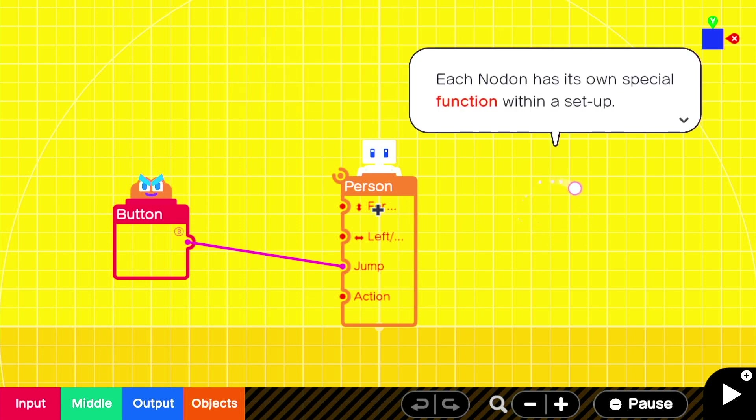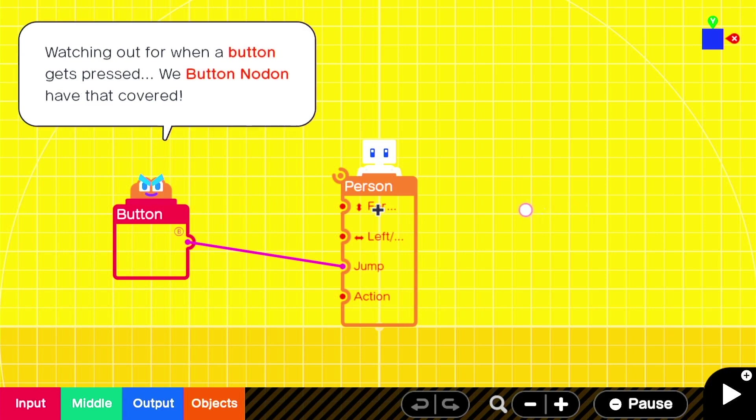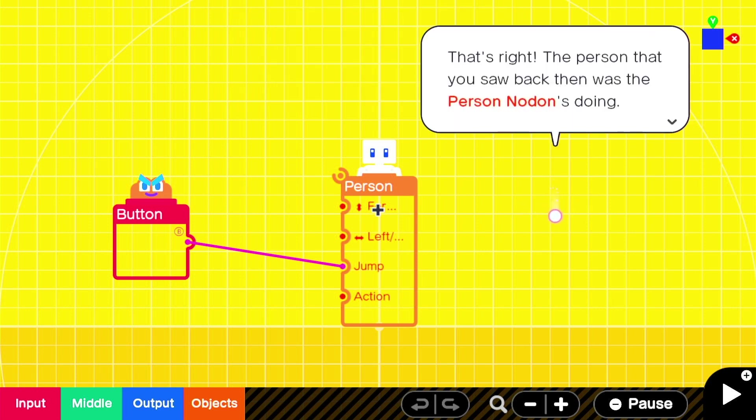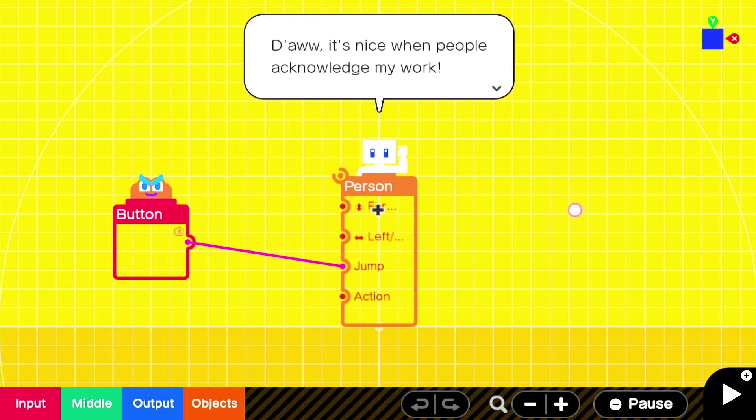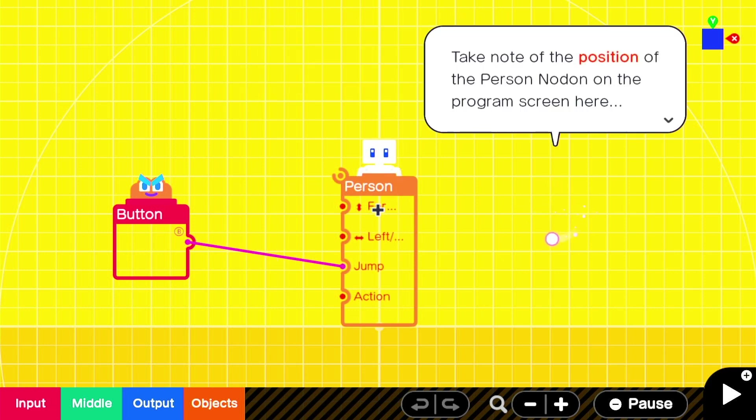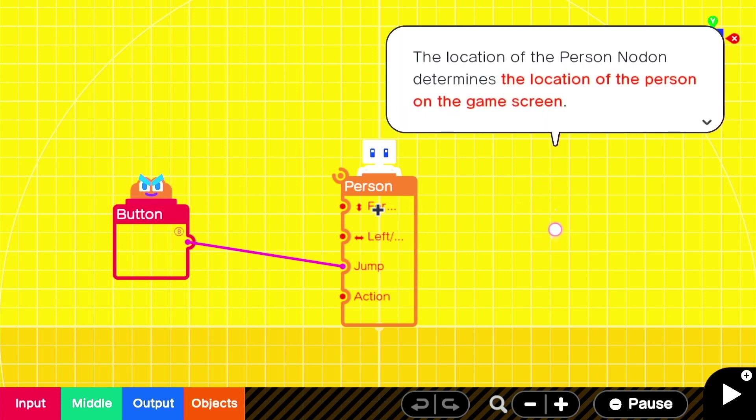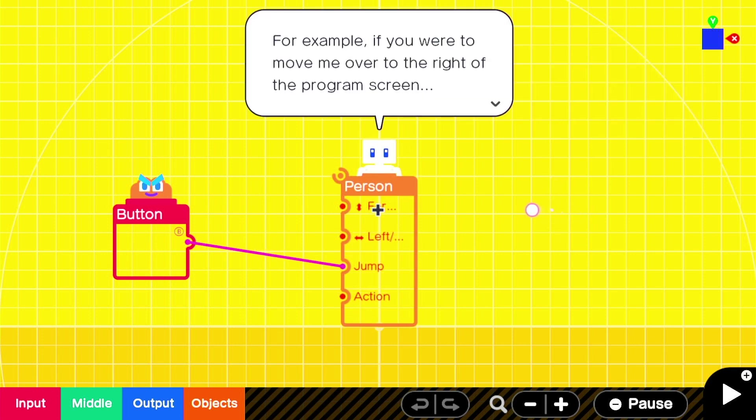Watching out for when a button gets pressed, we button Nodons have that covered. And as for us person Nodon, I'm the one that puts the person out there on the game screen. Yeah, you told us, person. That's right, the person that you saw back there was the person Nodon's doing. Aw, that's nice when people acknowledge my work. Take note of the position of the person Nodon on the program screen here. The location of the person Nodon determines the location of the person on the game screen. Okay, so it's a literal representation of the position of the player character.